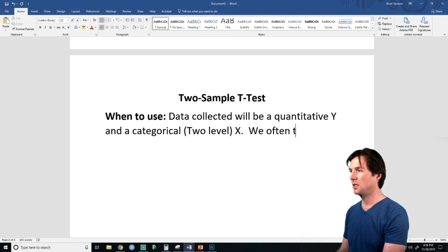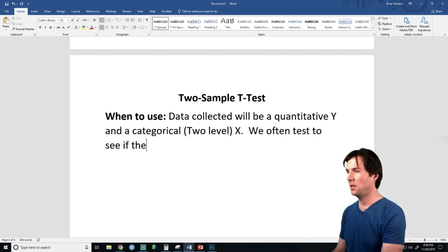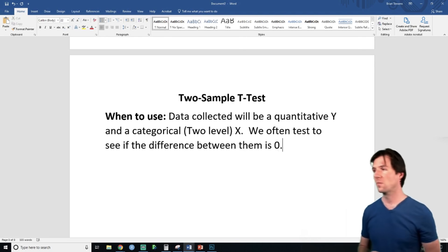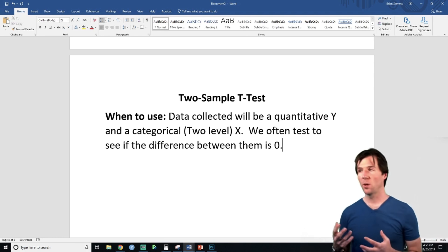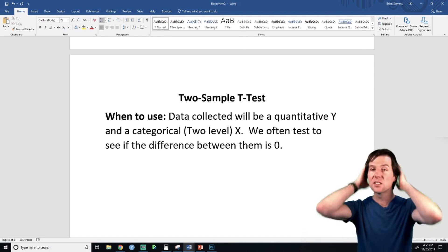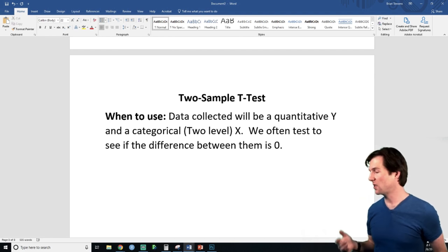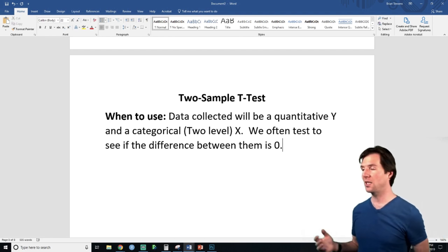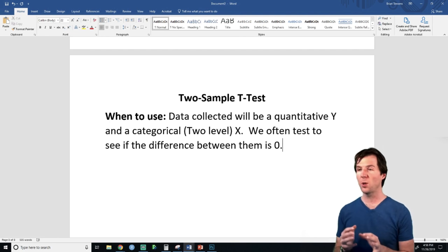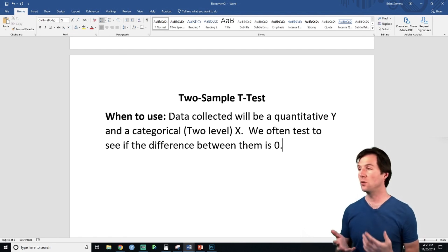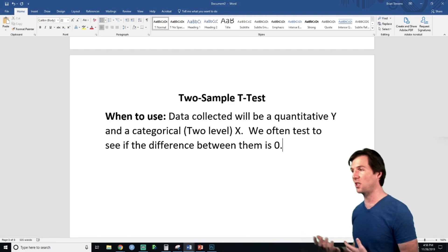We often test to see if the difference between them is zero. A quantitative Y — like we could test the heights of people. We could test the heights of males and females, the heights of juniors versus seniors. We just have to pick two levels of the variable. So we could test the heights of juniors in college versus seniors in college.